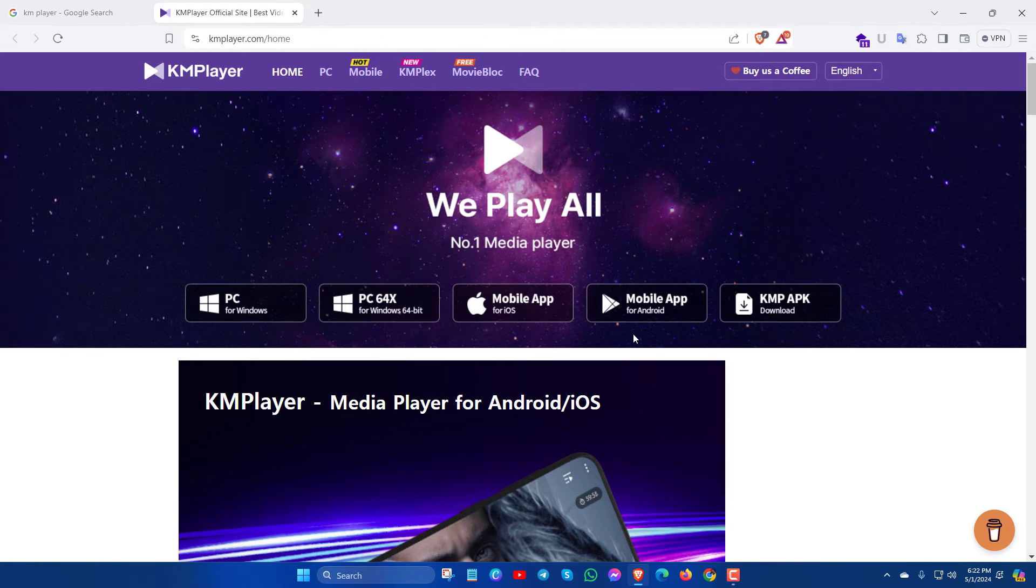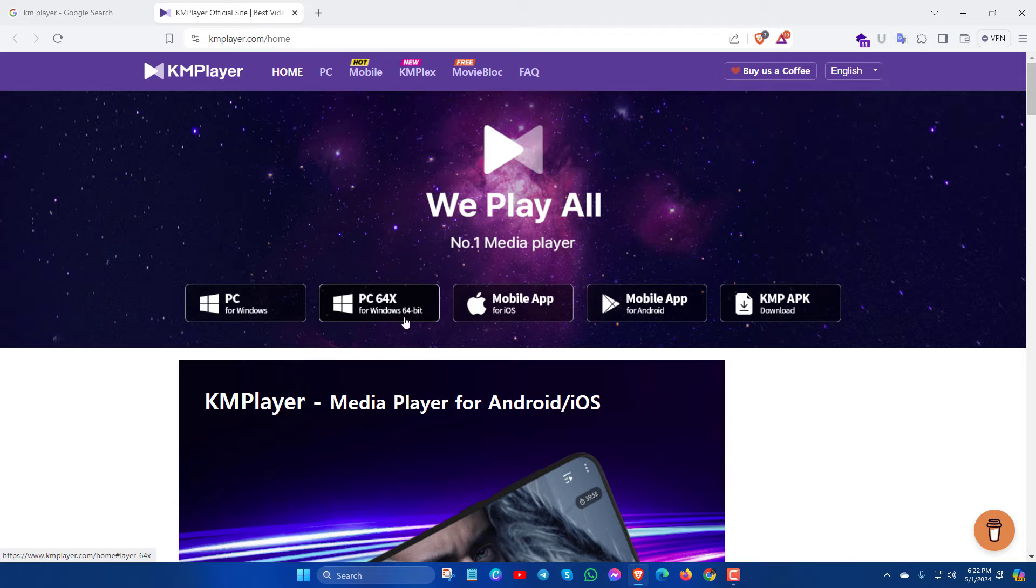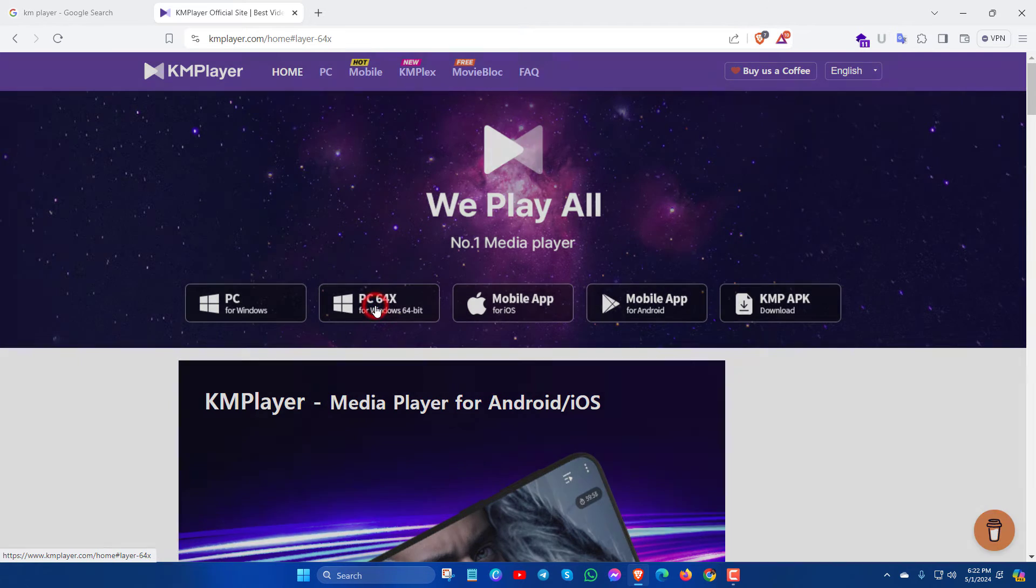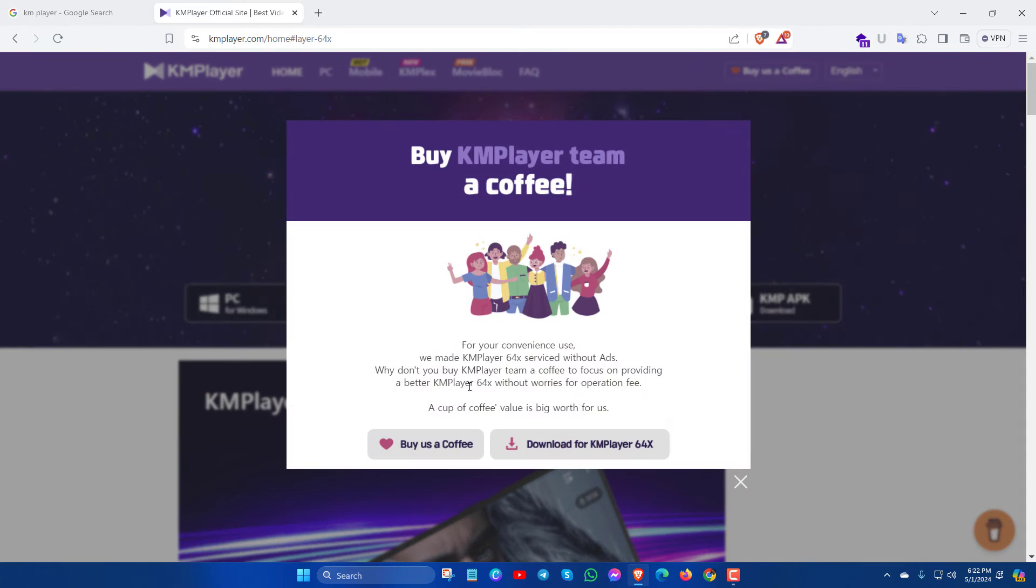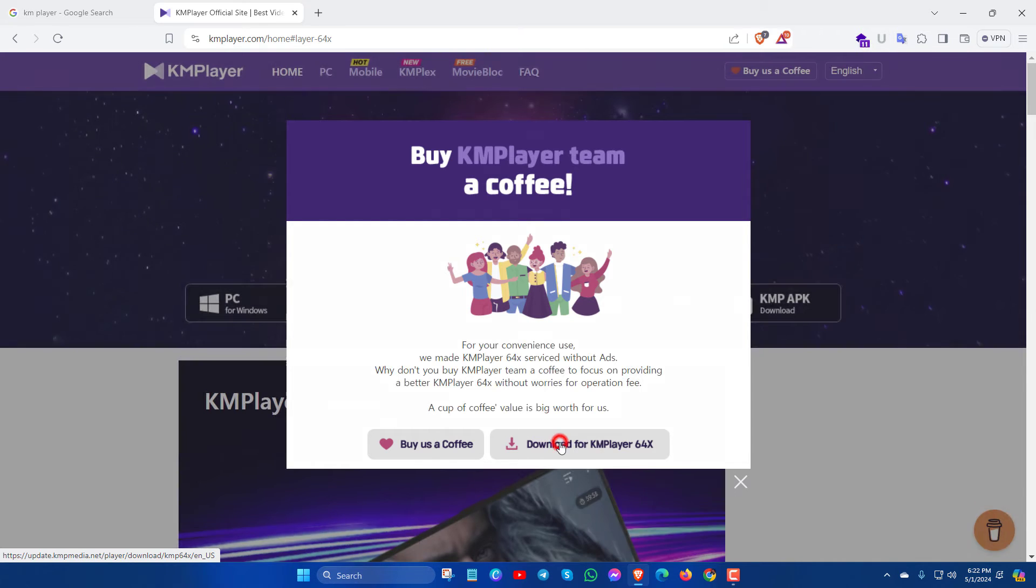Here you can see all the KMPlayer versions are available to download and install for free. Here I will download PC64x. Simply click here. And then click on download for KMPlayer 64x.